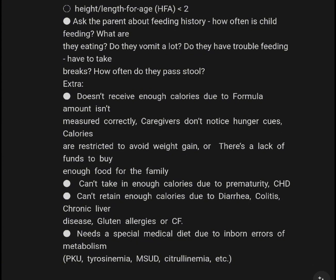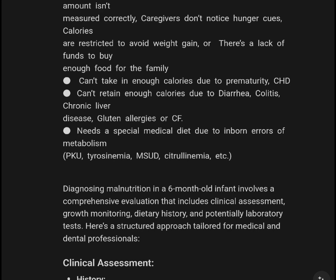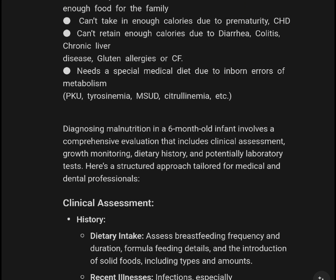Caloric intake may be restricted to avoid weight gain, or there's a lack of funds to buy enough food for the family. The infant may not be able to take in enough calories due to prematurity. Additional metabolic causes include PKU, maple syrup urine disease (MSUD), and propionic acidemia, among others.